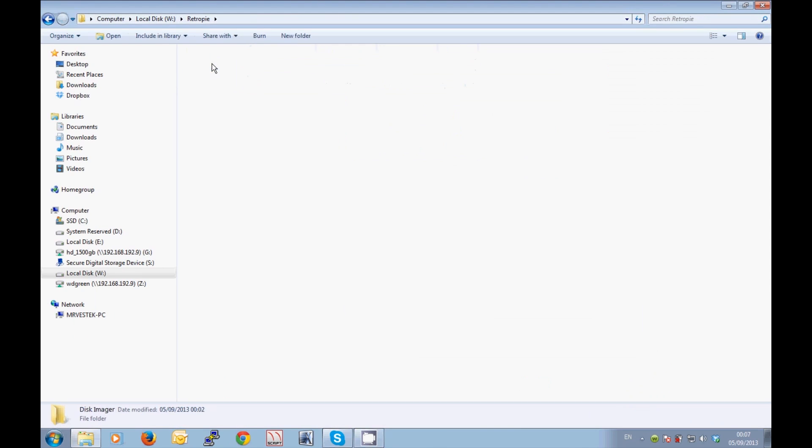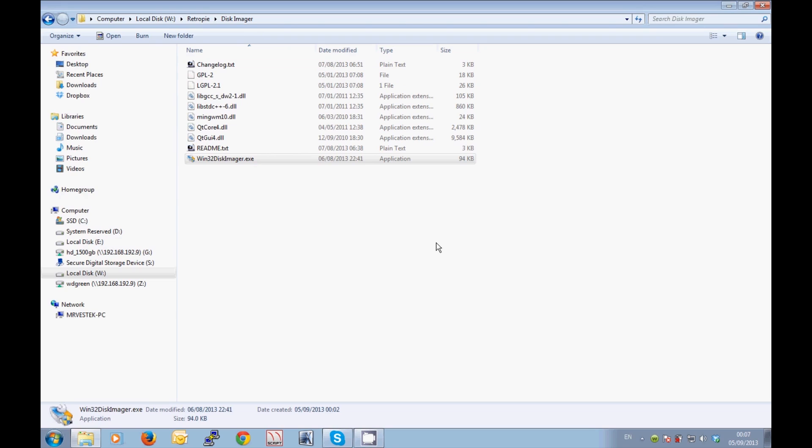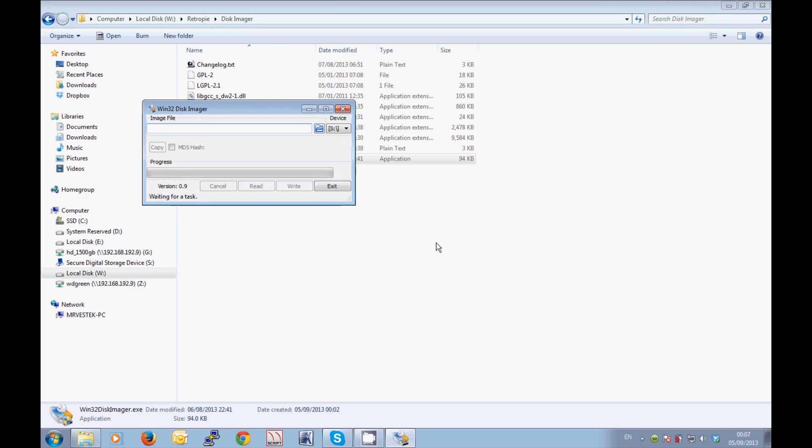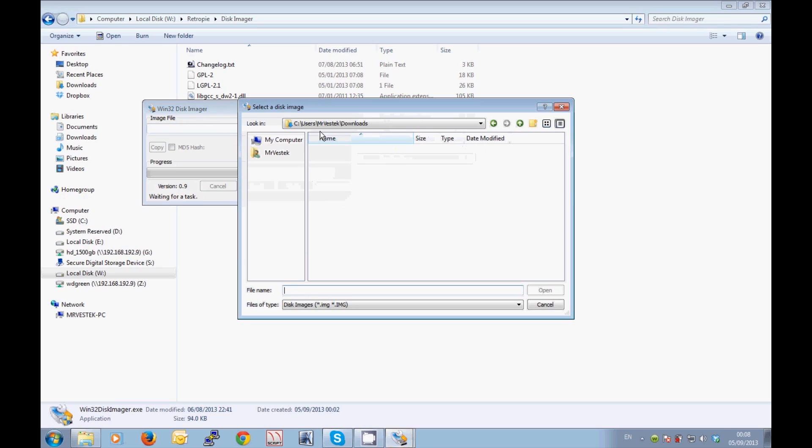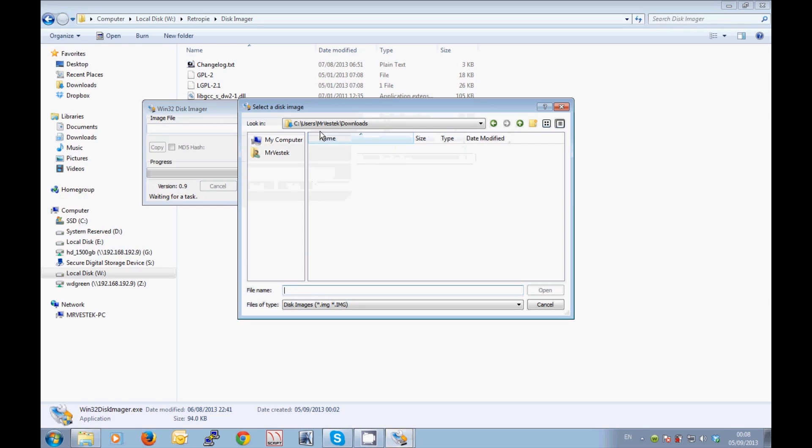Once you've extracted the win32 disk imager into its own folder, you can go ahead and double-click on it there to start it up. You're just going to want to double-click on the win32 disk imager.exe, and when it has loaded up there, just click that little blue folder icon to point it towards the RetroPie disk image that you downloaded previously.